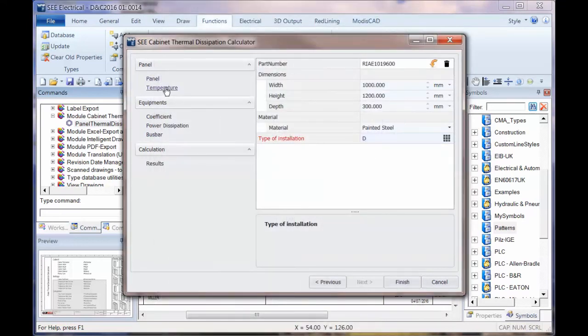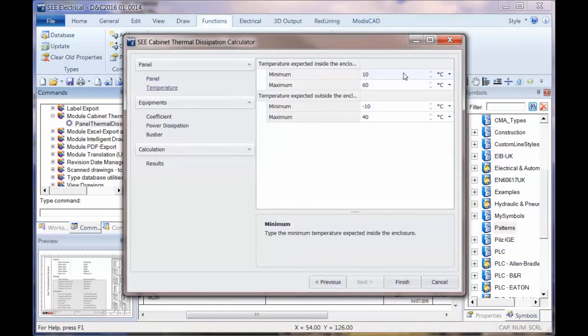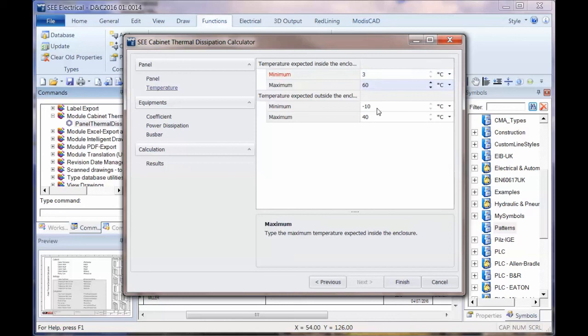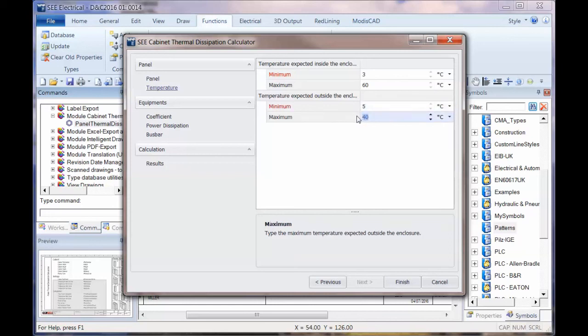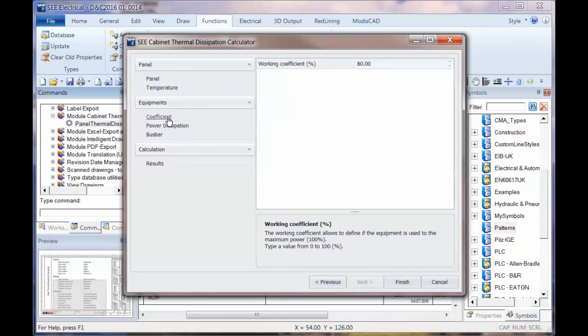I can then go to the temperature ranges that I can expect. So within the panel itself, I want there to be a minimum of say three degrees and a maximum of 60 is OK. That's inside the enclosure. Now I'm going to place this actually inside a building, perhaps, so the minimum of maybe five degrees and a maximum of say 35 degrees. So we'll put this around sort of UK temperatures. A working coefficient there can be set up. So rather than working at 100%, we'll assume it's about 70 or 80%, so I'll put 80% working coefficient.